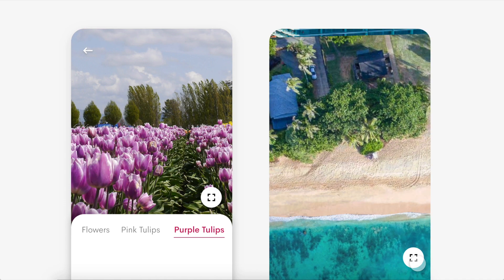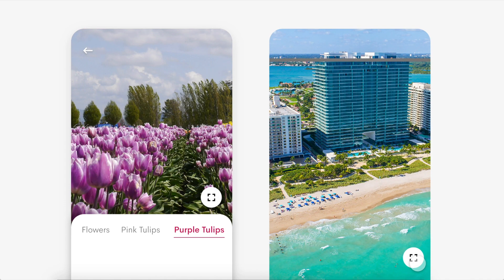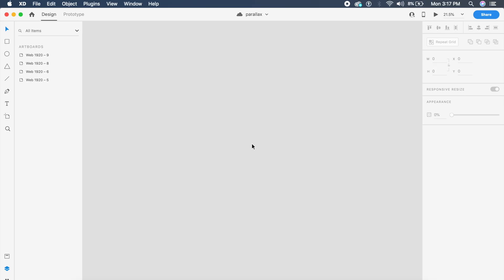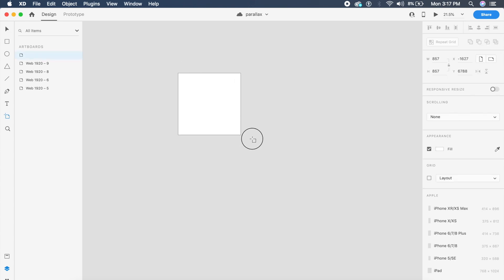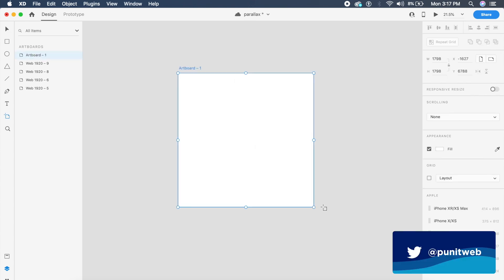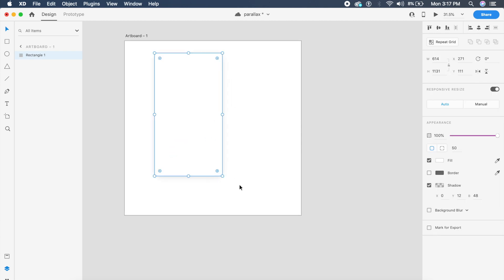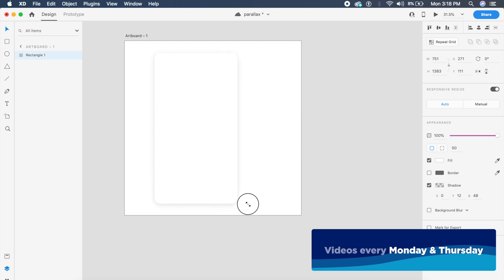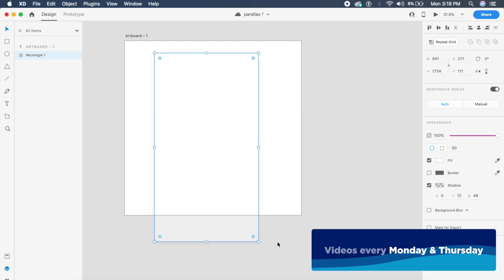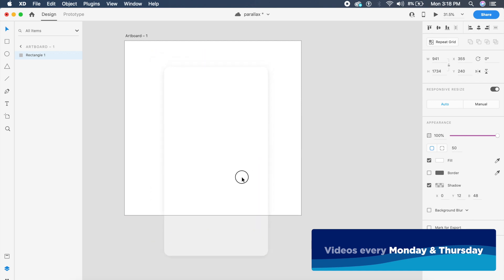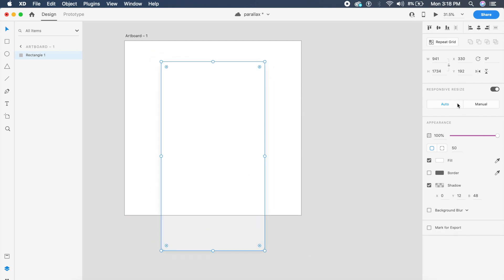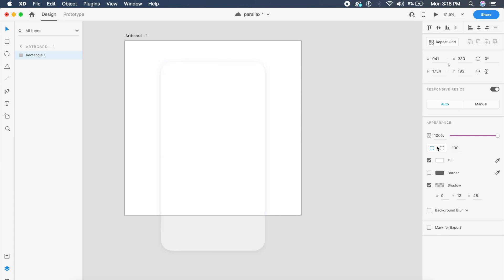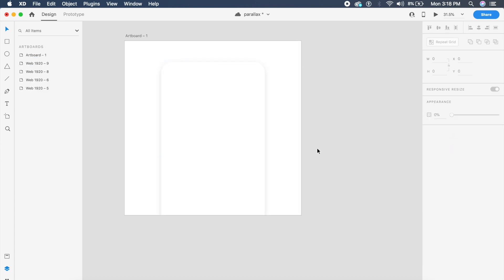To start off, I'll make a quick artboard which will be 1600 by 1600. I'm going to put in a mobile frame — a standard iPhone frame right here — and I'll make sure that the border radius is 100. Perfect.